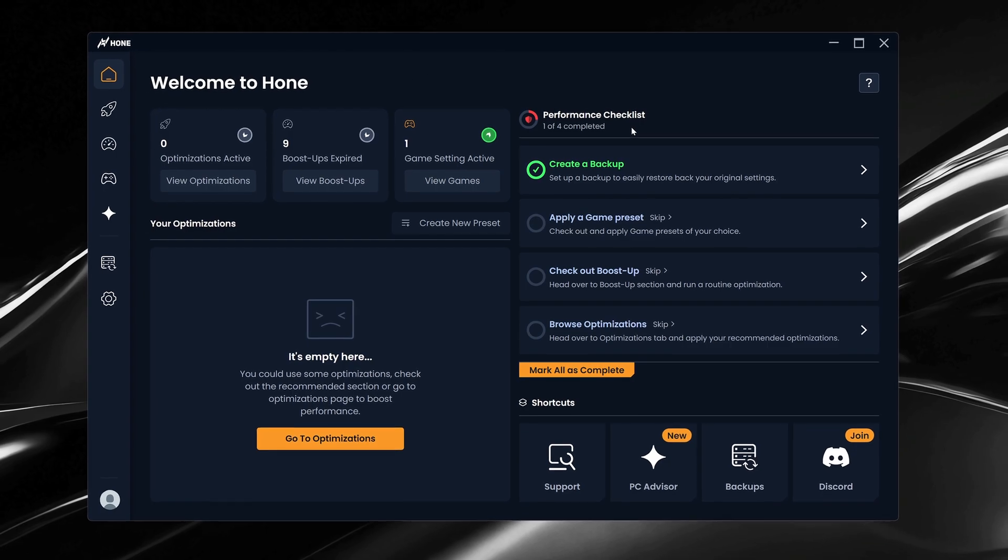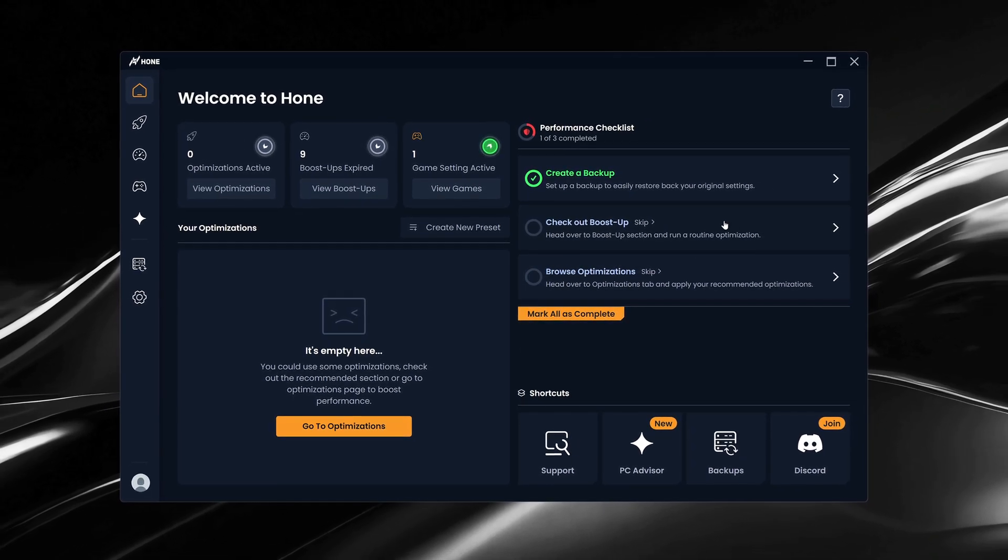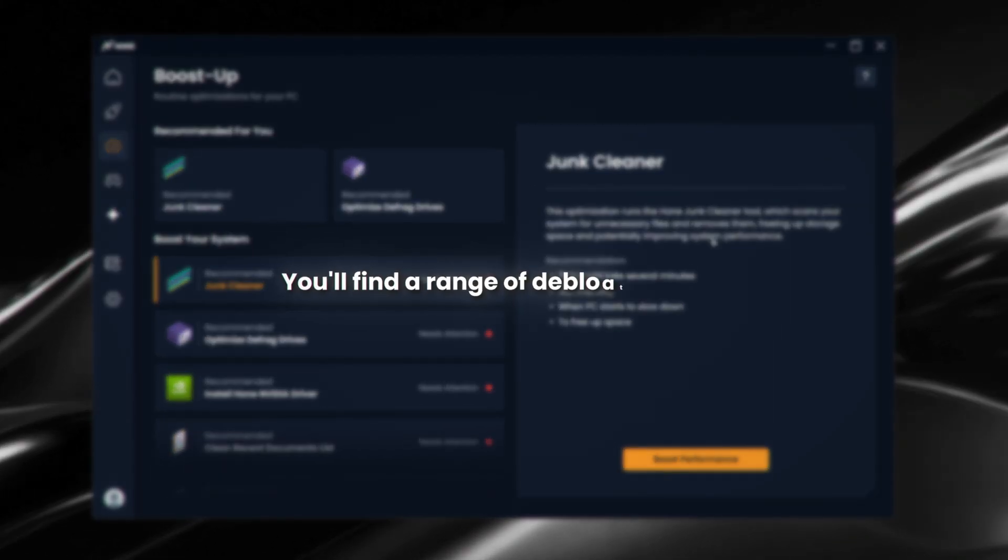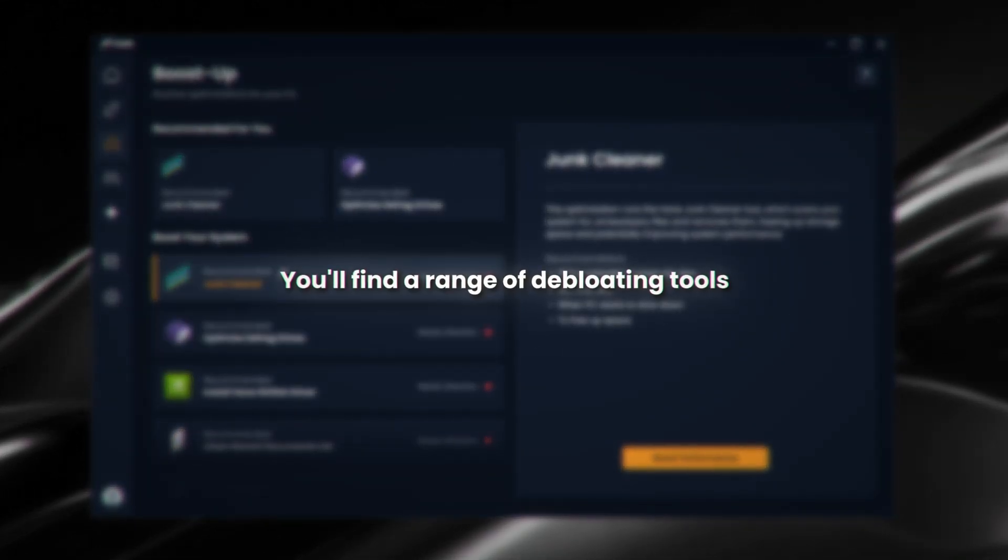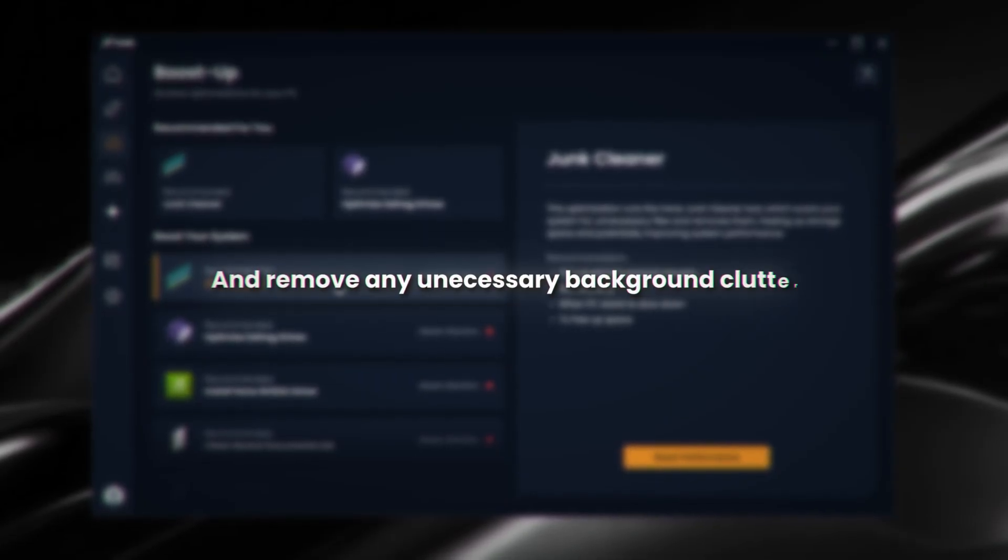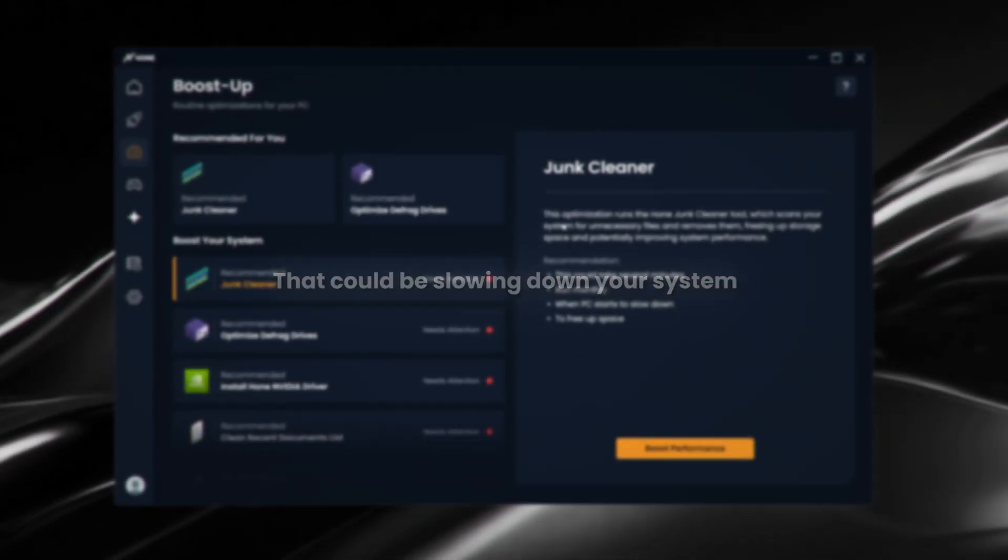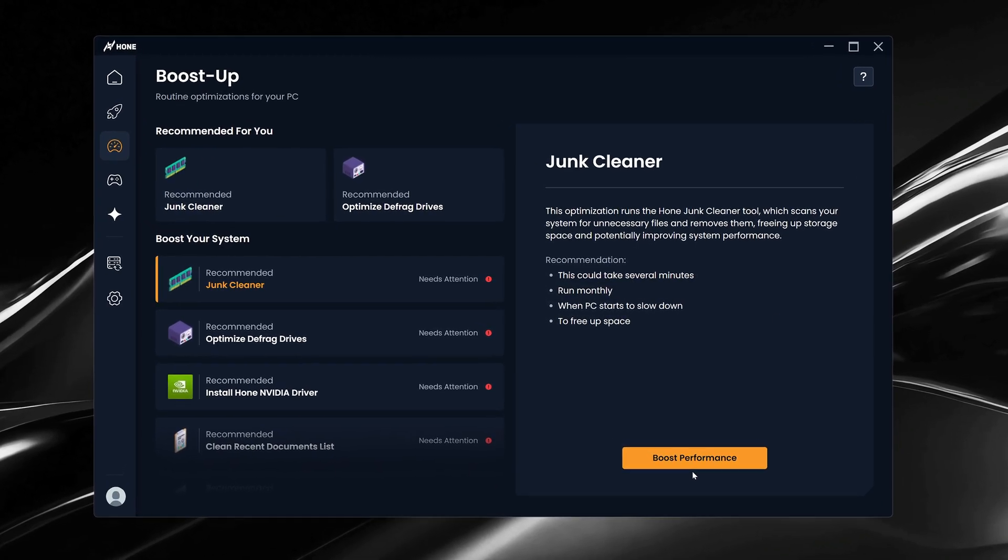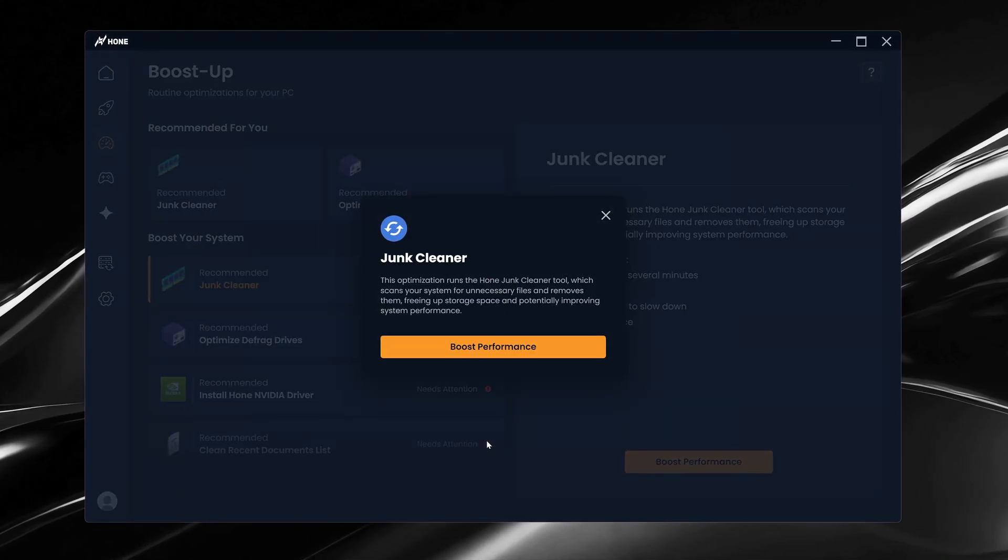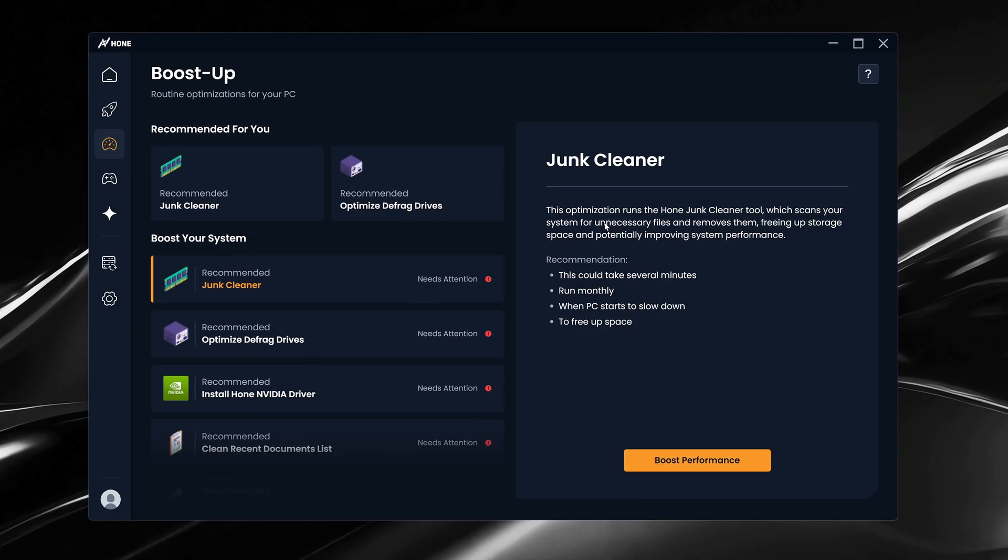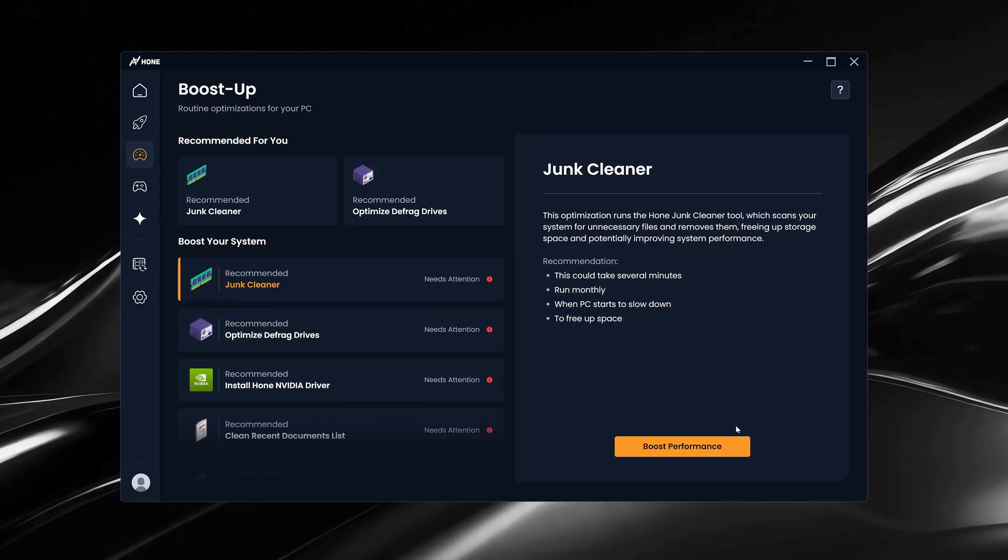Once that's applied, return to the homepage and open the Boost Up tab. In here, you'll find a range of deep bloating tools that can free up storage space and remove unnecessary background clutter that could be slowing down your system. For most people, I recommend starting with the Junk Cleaner as it's quick, safe, and can make a difference in overall system performance.